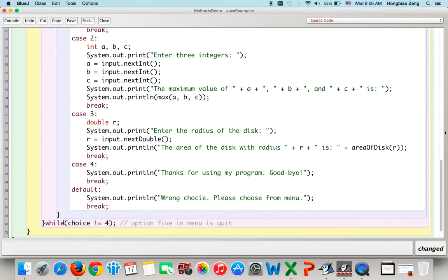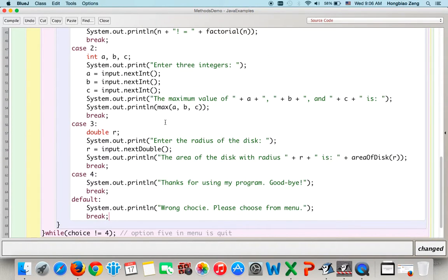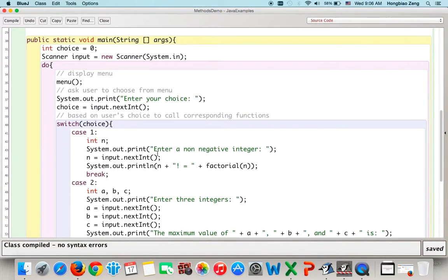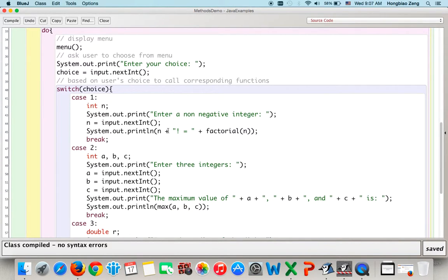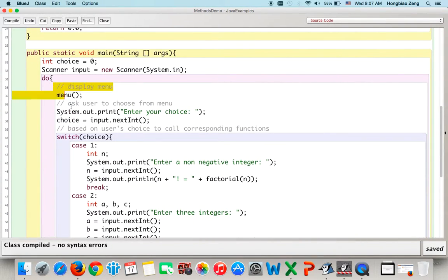If the user chooses the default, their choice is not four, so the program reruns the loop body — displaying the menu and getting the user's choice again. The default case just needs to display 'wrong choice, please choose from menu.' Then the do-while loop repeats: display menu, get user's choice, then handle the user's choice again.